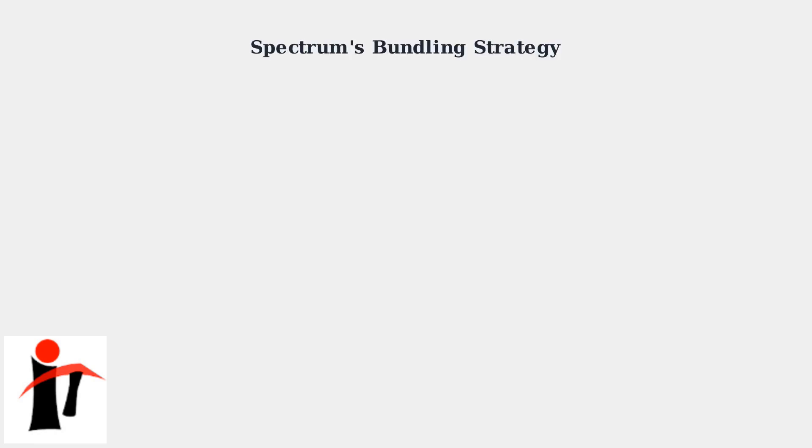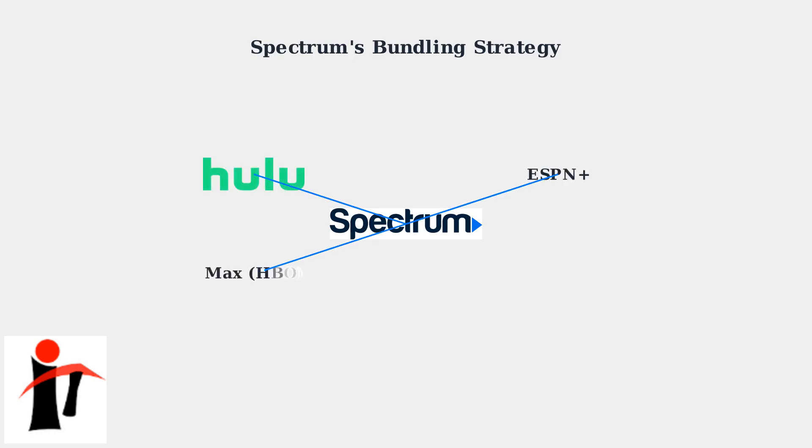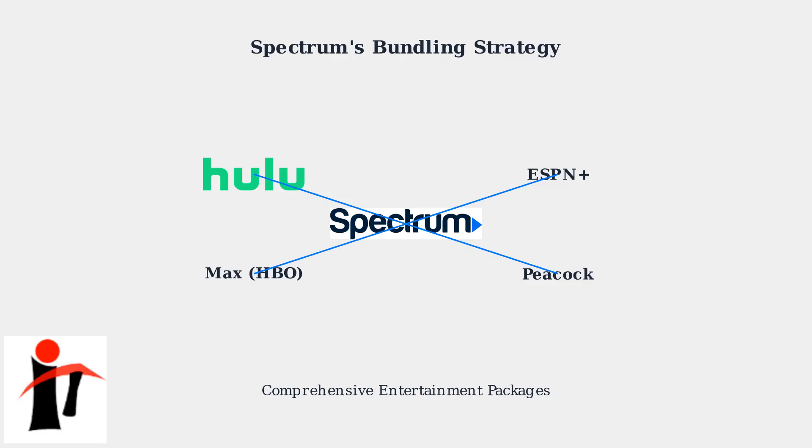Spectrum is leading this trend by bundling popular streaming services like Hulu and ESPN Plus with their TV plans. This strategy helps attract and retain customers by offering comprehensive entertainment packages at competitive prices.